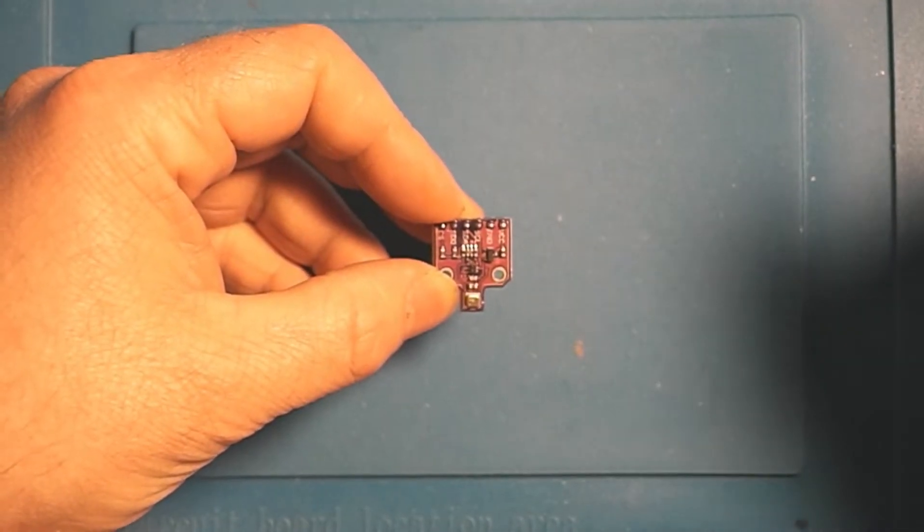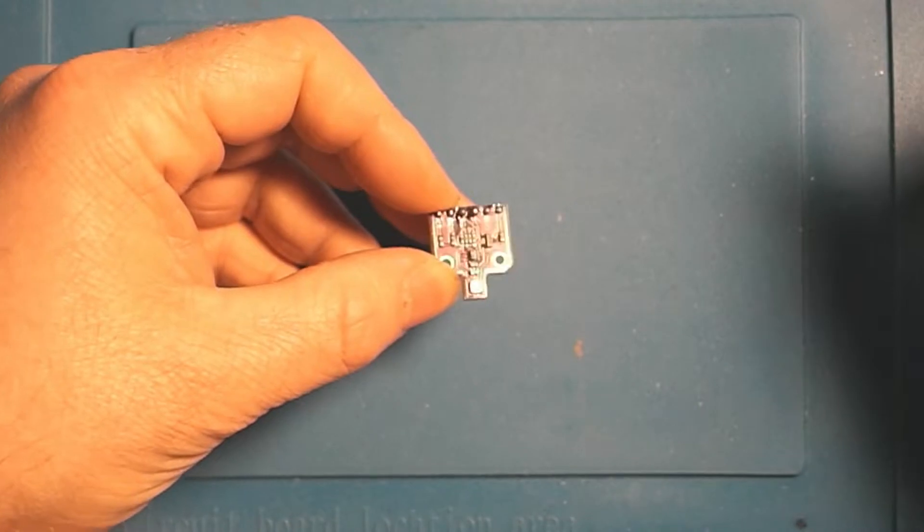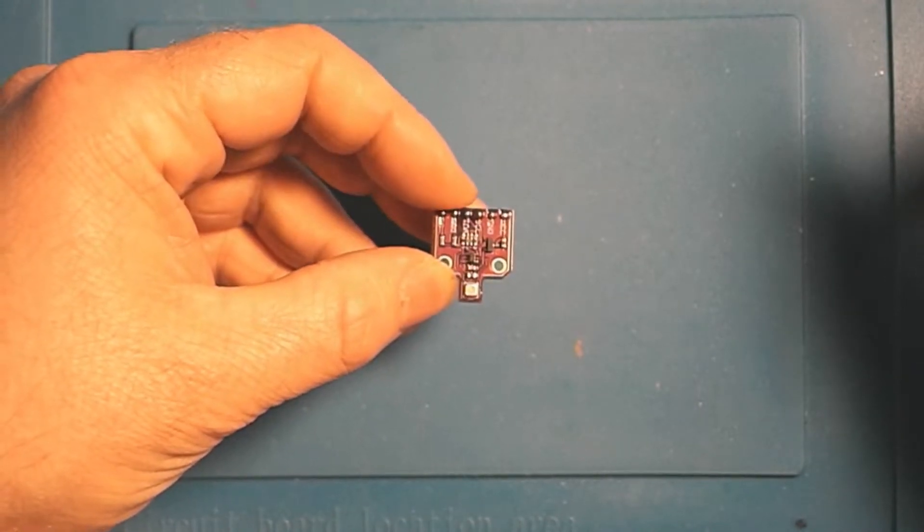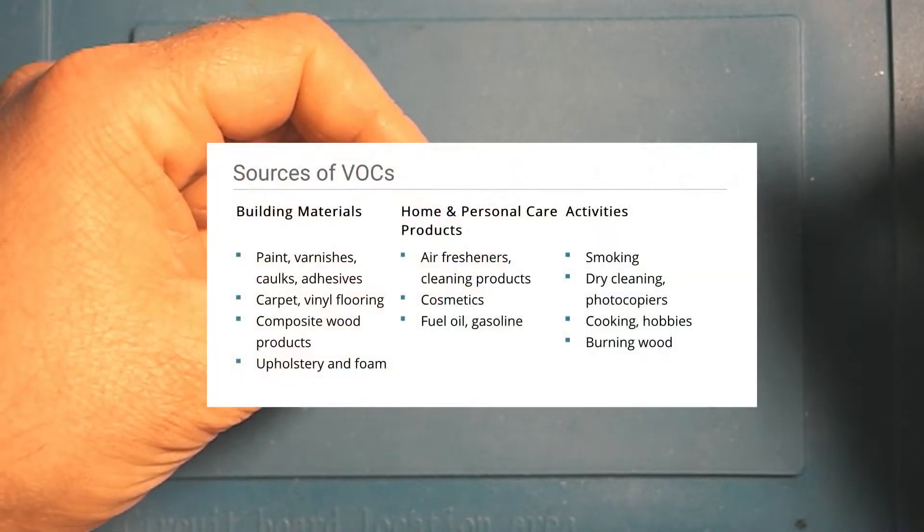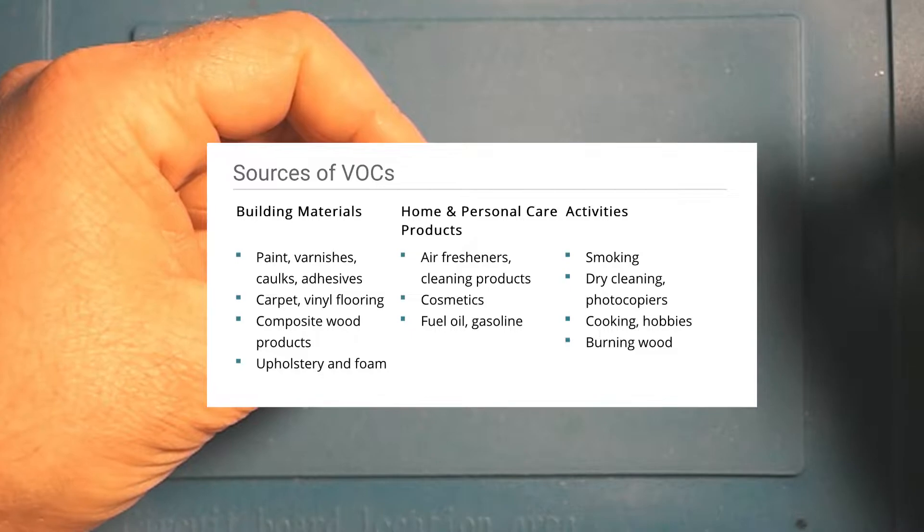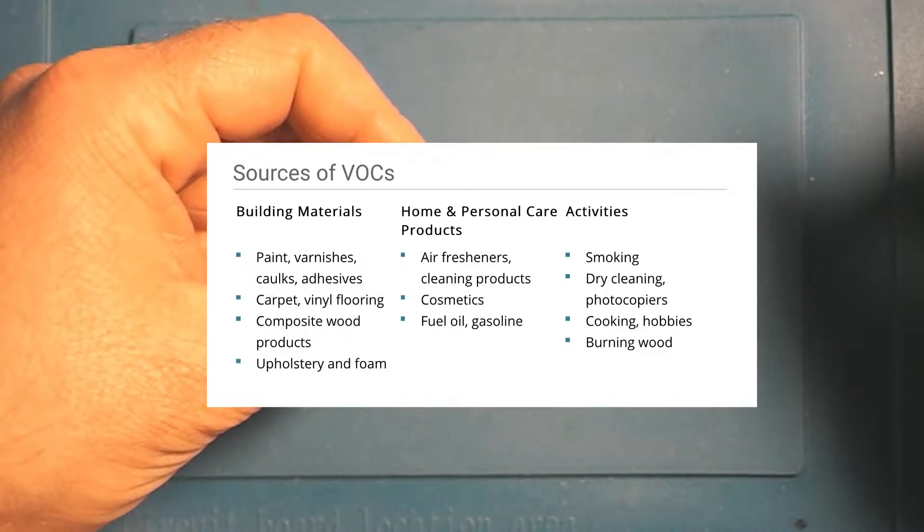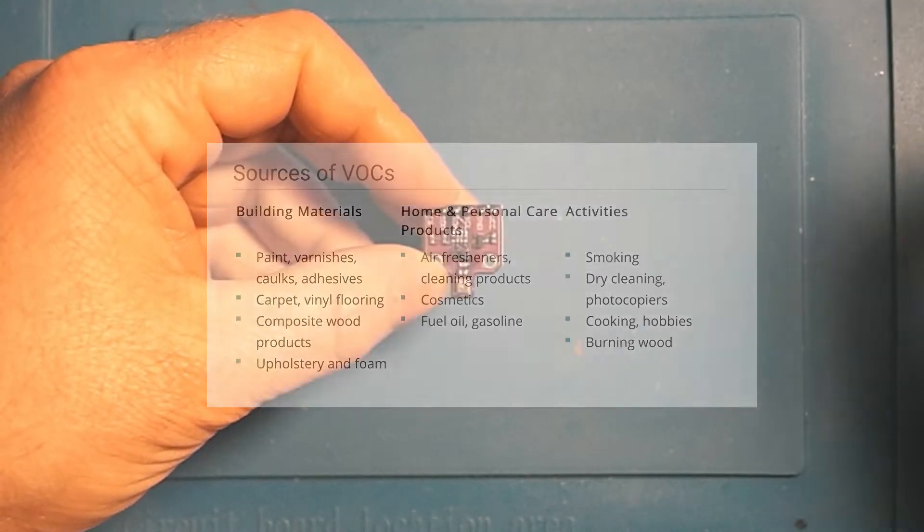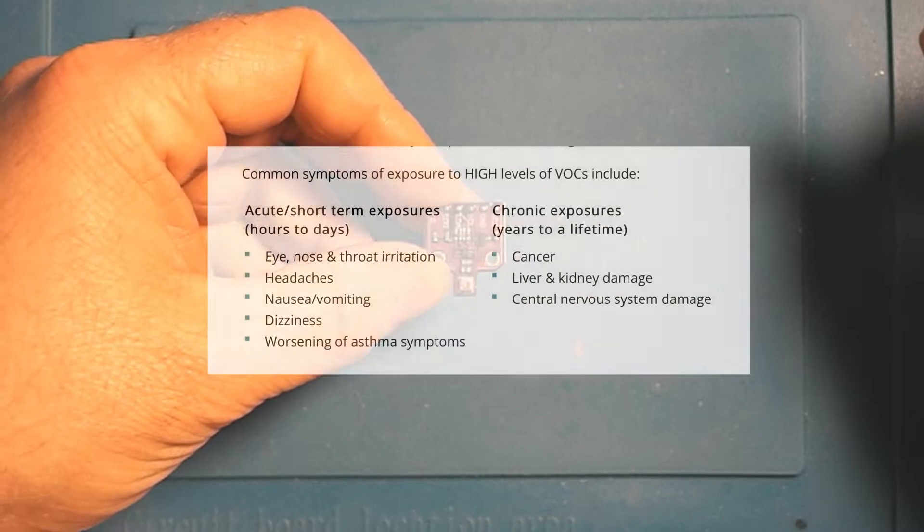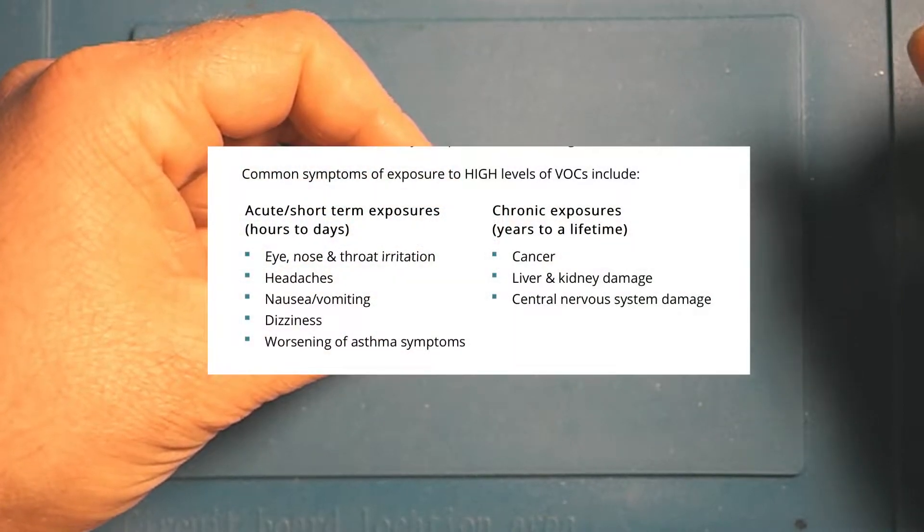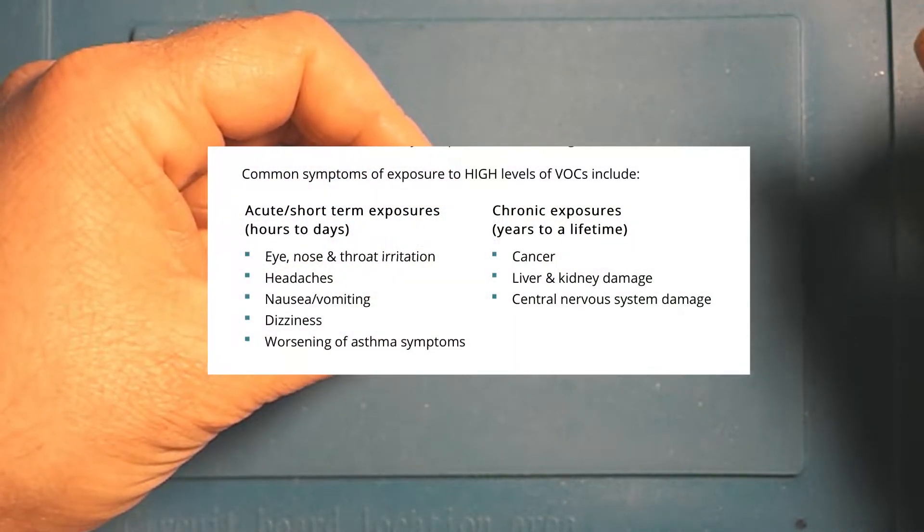So just to be clear, when we talk about VOCs, we're talking about sensing volatile organic compounds in the air. These include things like ethanol, alcohol, and carbon monoxide. In general, we're talking about stuff that can cause a lot of bad effects to your body, like irritation, shortness of breath, headaches, stuff like that.